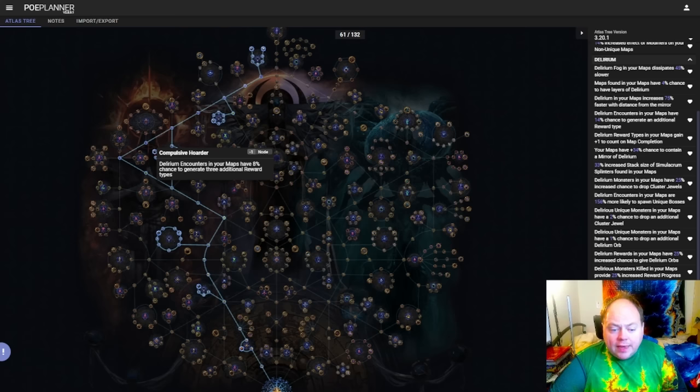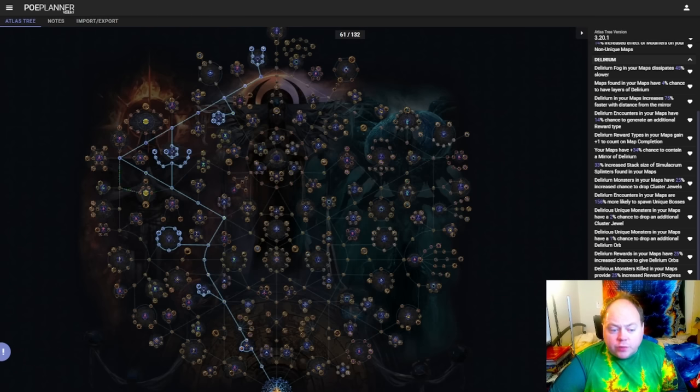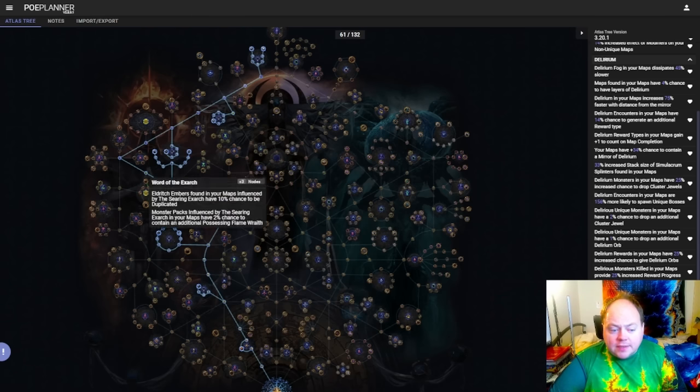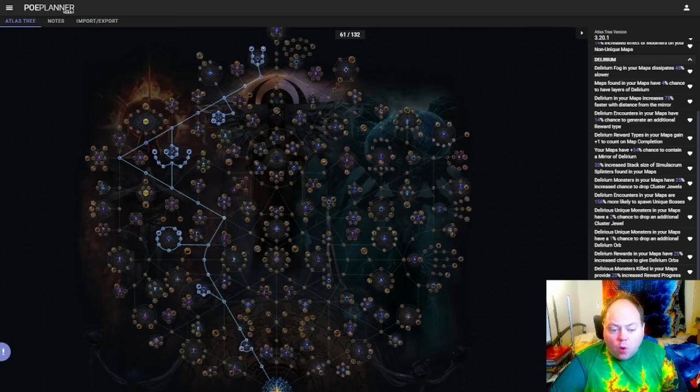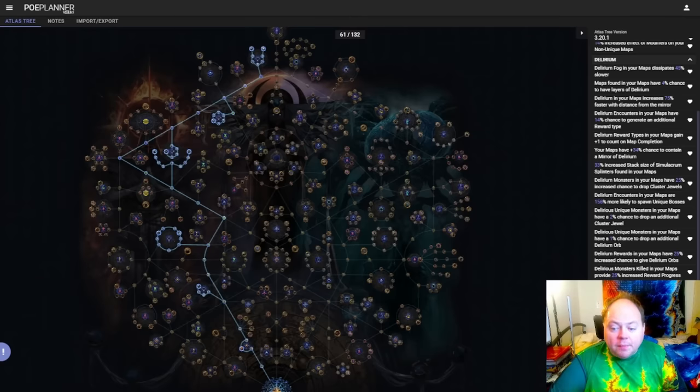It is, however, near a couple of things that synergize quite well with it. It's near the two Searing Exarch clusters, and also near all of the Incursion clusters. These have phenomenal synergy together, and they're definitely something I would consider running together with this mechanic.